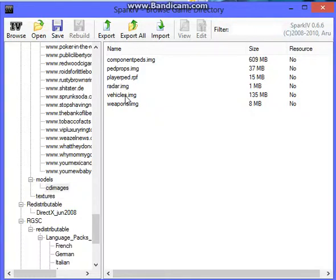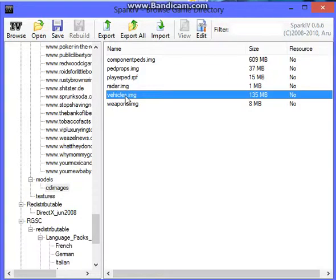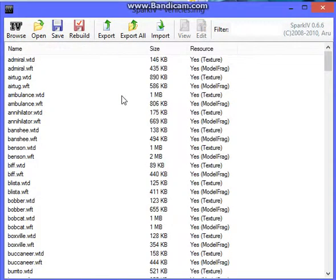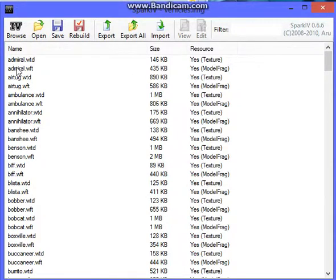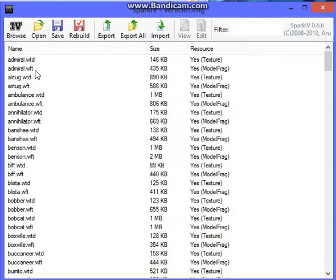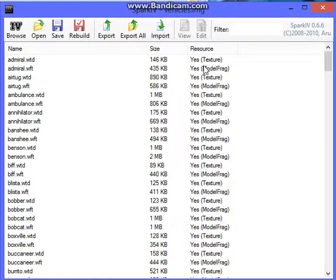So I'm just going to click vehicles here. You're going to double click it, and it's going to open up all the vehicles. So if you've noticed, there's two Admirals. We're just going to use this as an example. There's a WTD and a WFT. The WTD is the texture, as you can see right here. And the WFT is the model frag.